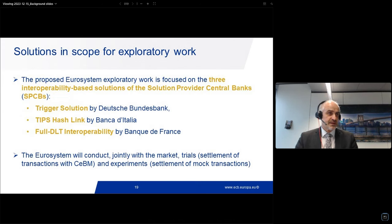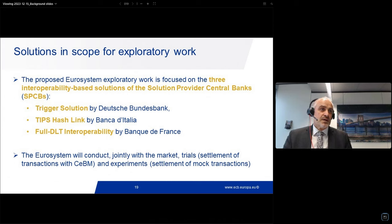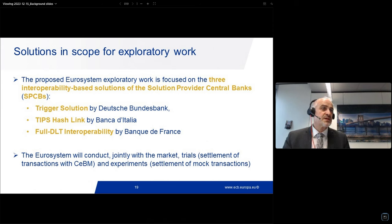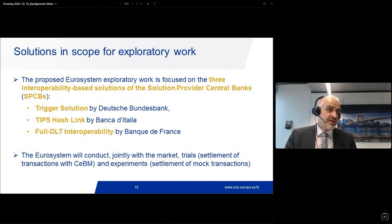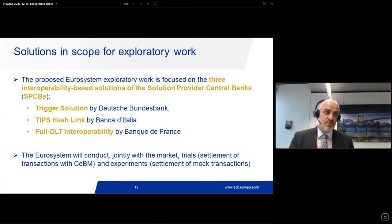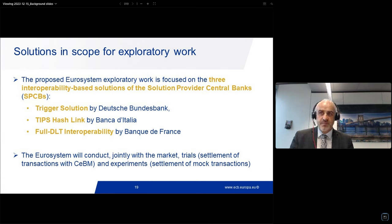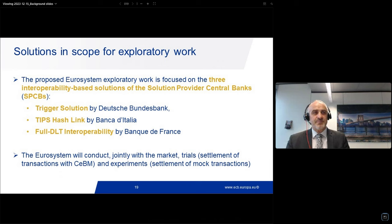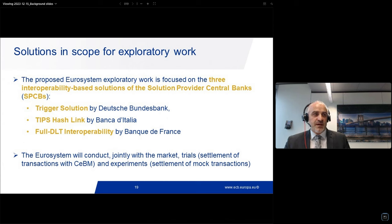Coming to the solutions in scope in more detail: the proposed Eurosystem work is focused on three interoperability-based solutions offered by the solution provider central banks (SPCBs). First, the trigger solution by the Deutsche Bundesbank. Second, the TIPS hash link solution by Banca d'Italia. And third, the full DLT interoperability solution by the Banque de France. The Eurosystem will conduct jointly with the market actual trials — meaning actual settlement of transactions — and will also set up experiments, which are mock transactions.